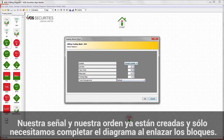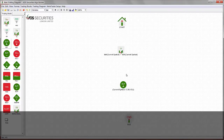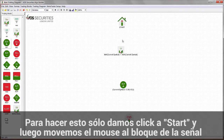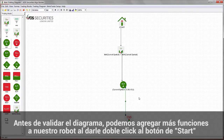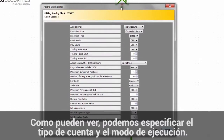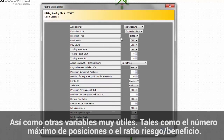Our signal and order are now created and we just need to complete the diagram by linking the different blocks. To do this, click on Start, then move your mouse to the signal block, then from the signal block to the buy order, and from the buy order to the End button. Before we validate the diagram, we can add more functions by double-clicking the Start button — for example, specifying the account type, execution mode, maximum number of open positions, or the risk reward ratio.